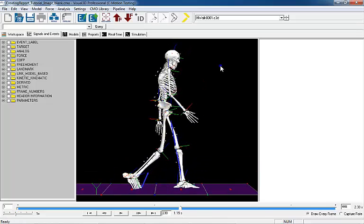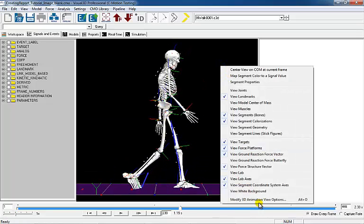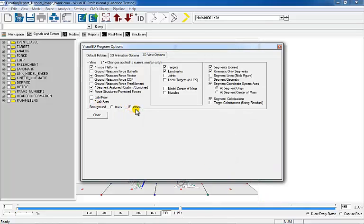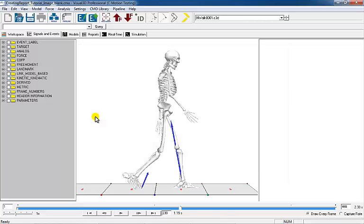Right click within the 3D viewer and modify the 3D animation view options. Turn off the lab axis, set the background color to white, and turn off the targets, landmarks, and segment coordinate system. The image is now ready to be exported.